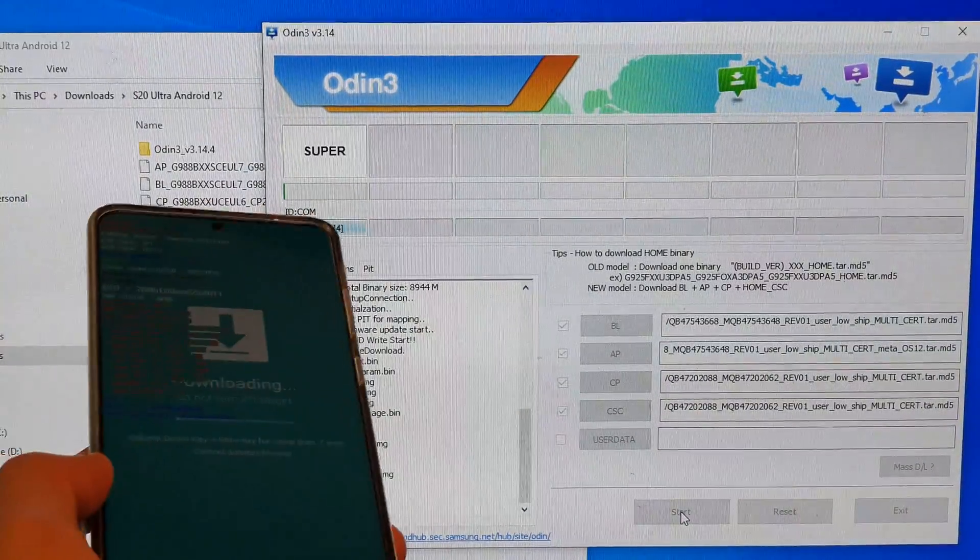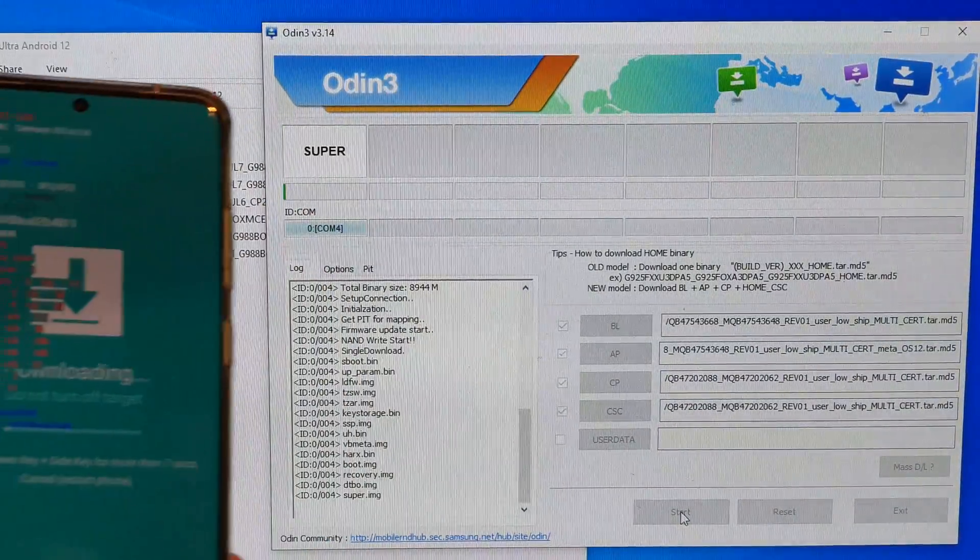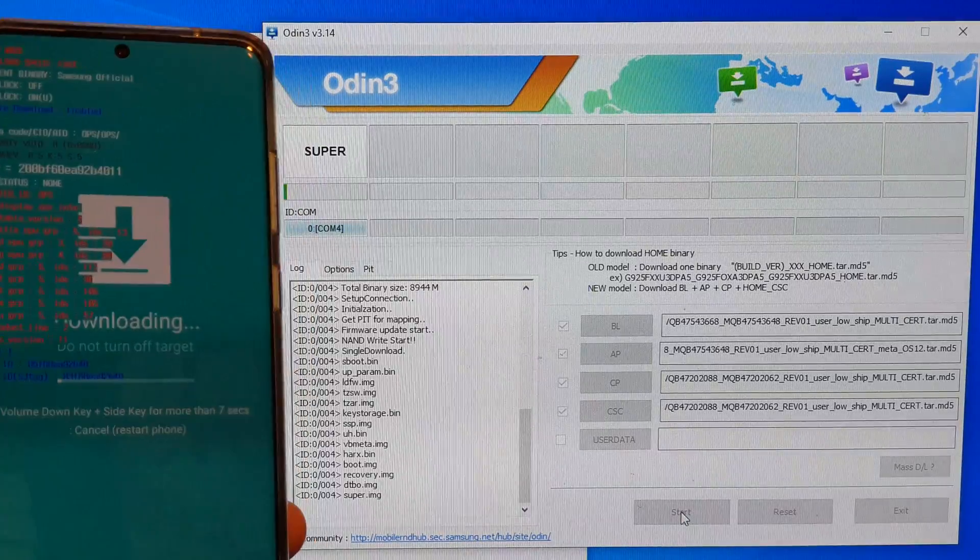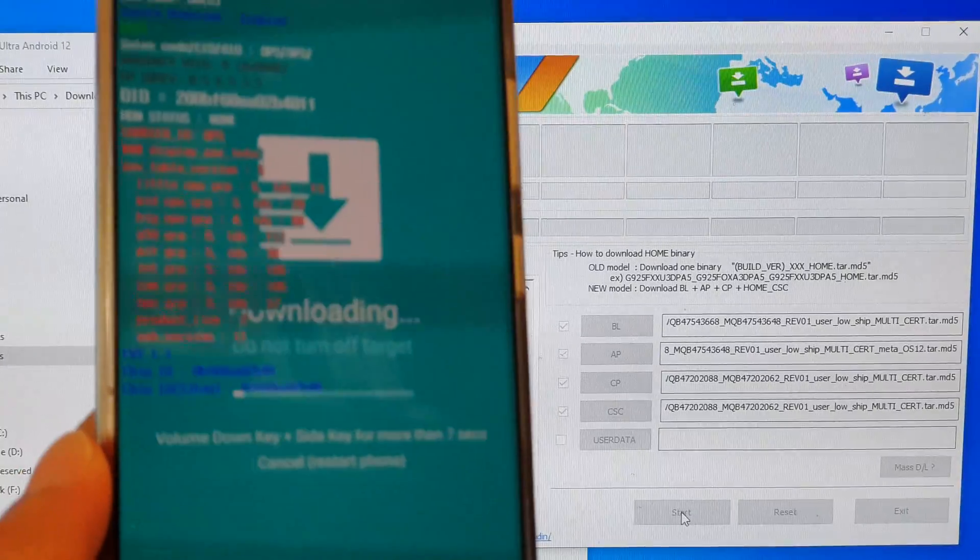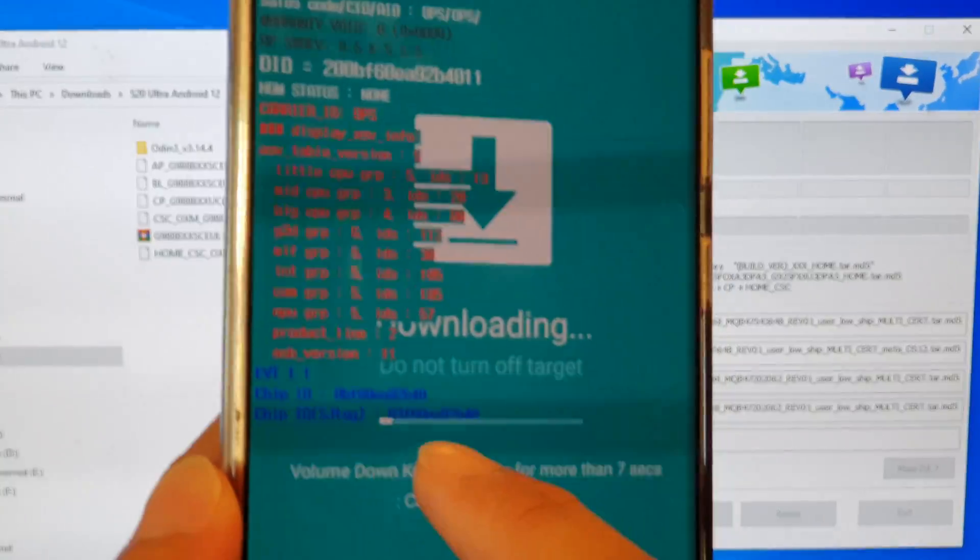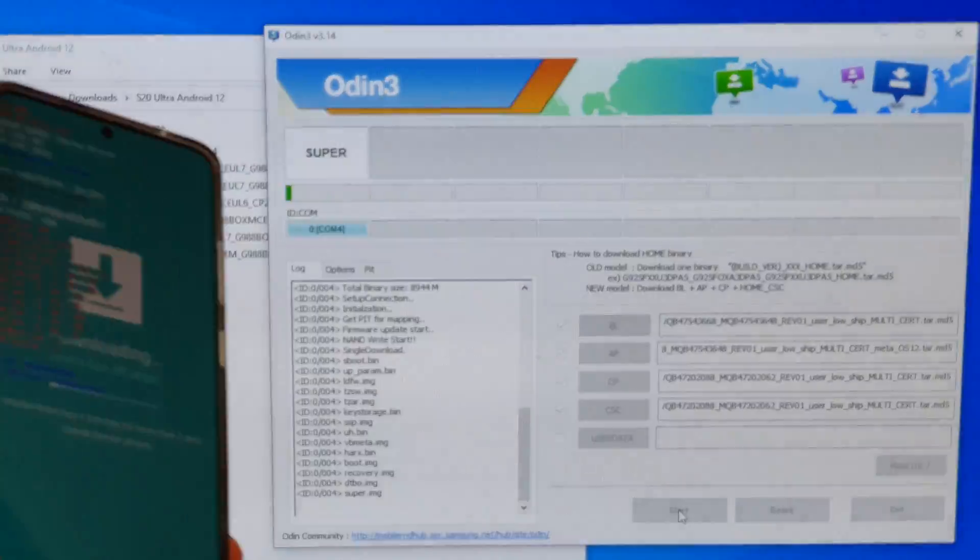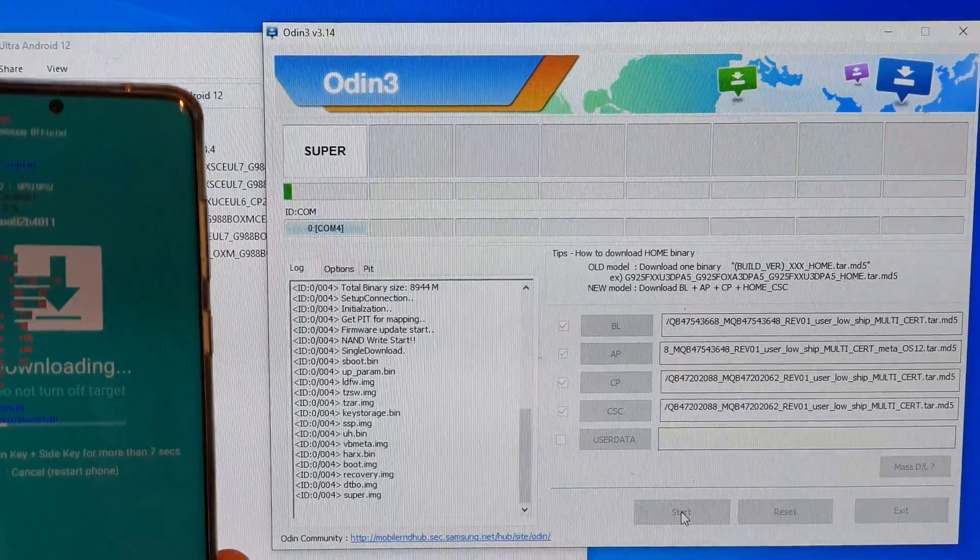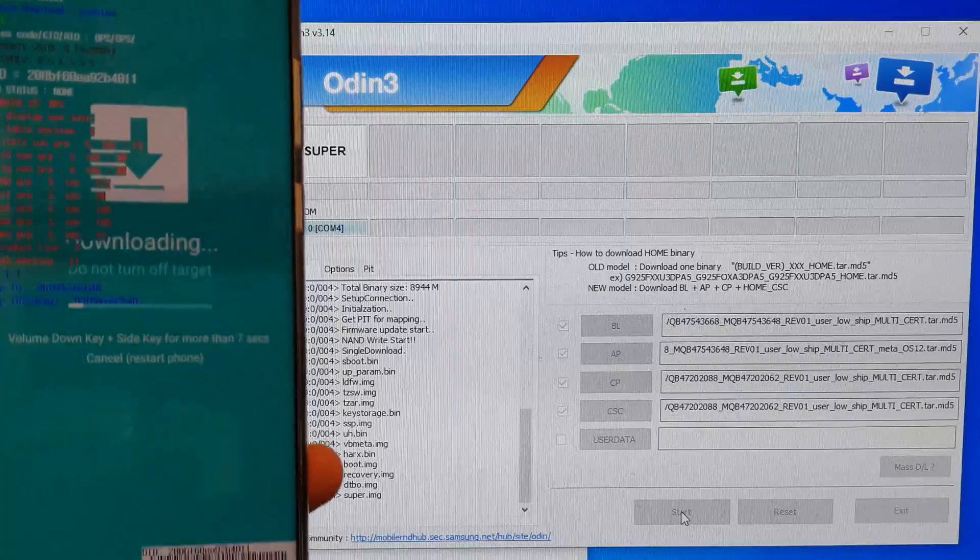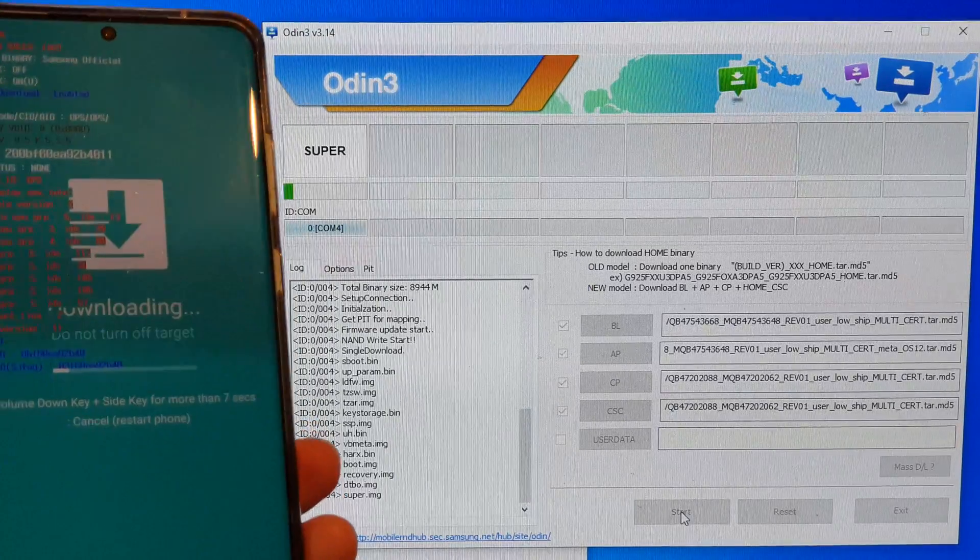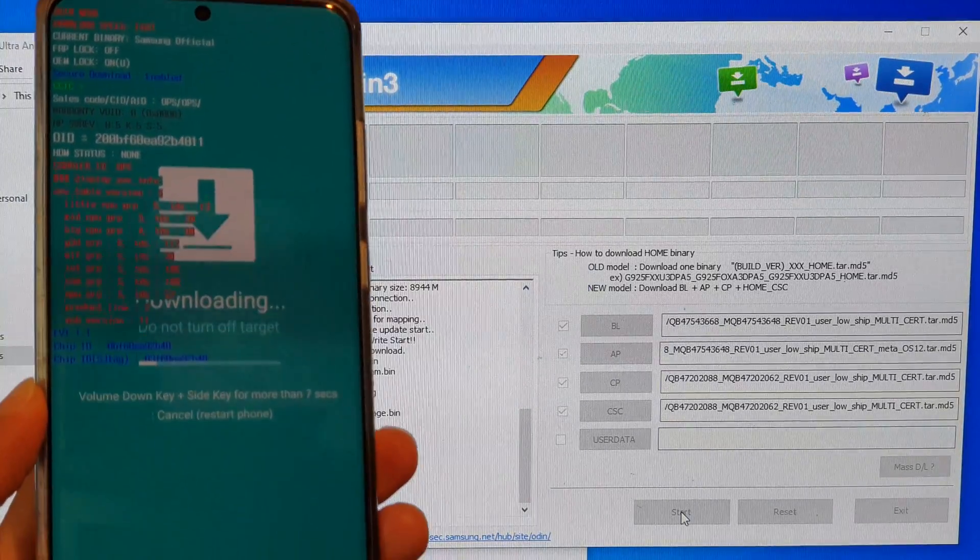Over here you can see it's trying to do something, and up here there is a progress bar. Immediately you can see there is also a progress bar on the device. The progress bar here and on the device should be the same, so the update process has begun.